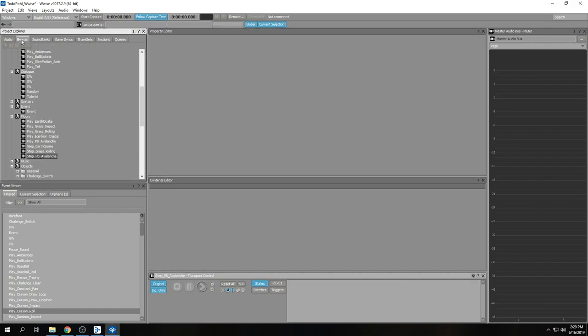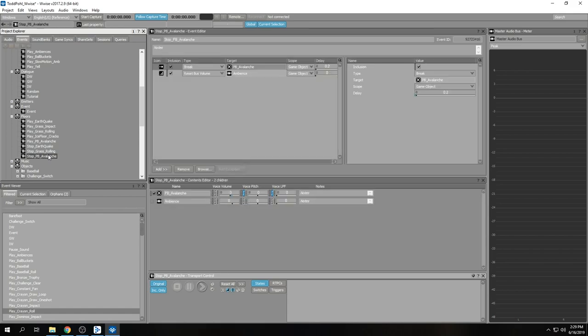Welcome to the second video of this series where we look at all event types in Wwise. Next up is the break event. Now we're getting into the real cool stuff with Wwise.